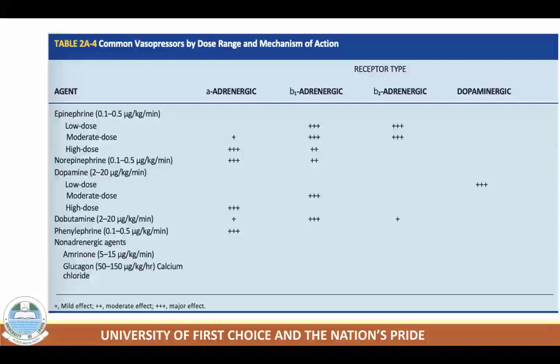At low doses, dopamine dilates renal and mesenteric vessels. At 2–10 micrograms per kg per minute, beta adrenergic stimulation predominates, producing significant increases in cardiac output. At doses greater than 10 micrograms per kg per minute, alpha adrenergic stimulation predominates, causing marked peripheral vasoconstriction. The general dose range is 2–20 micrograms per kg per minute. Dopamine should be used with care following monoamine oxidase inhibitor overdose, as its effects may be unpredictable.